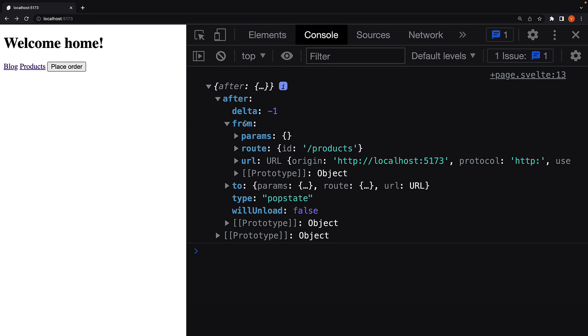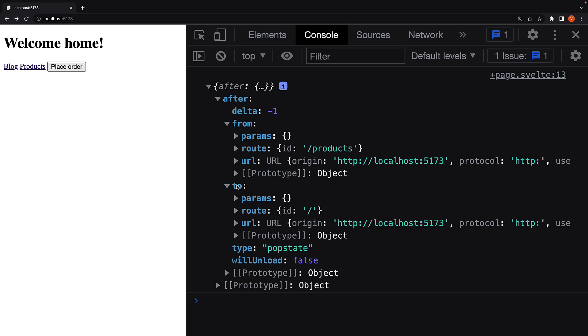Click on the back button and we see the after navigation details. It has from, to, and type is popstate which is pretty much what the back button does. We don't have the cancel function though as we can't cancel a navigation after the process has completed.